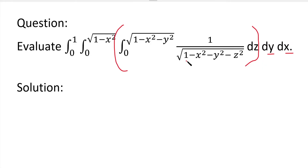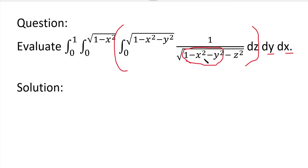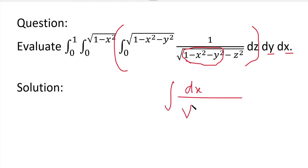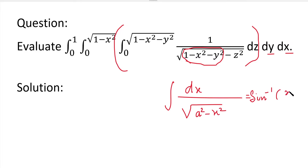So in the function's denominator, the term (1 minus x square minus y square) is constant. We have the formula: integral of 1 by root of (a square minus x square) equals sin inverse (x by a). We will rearrange the function into that form so we can directly apply this integration formula.